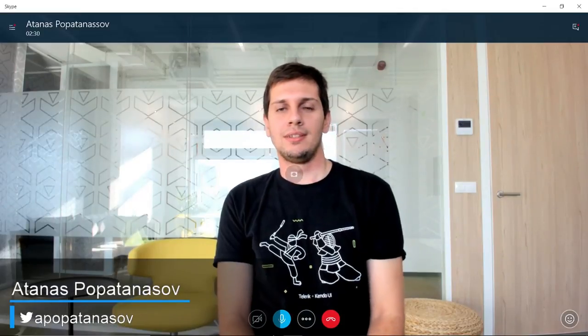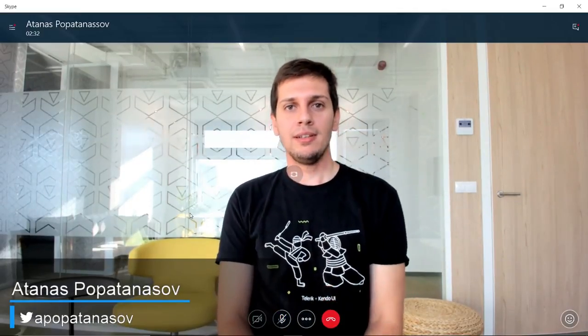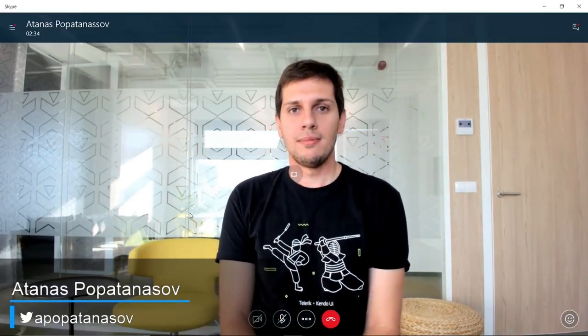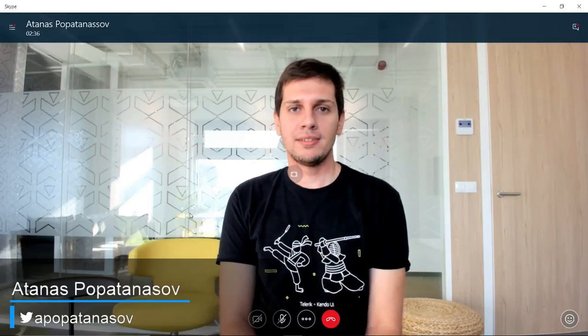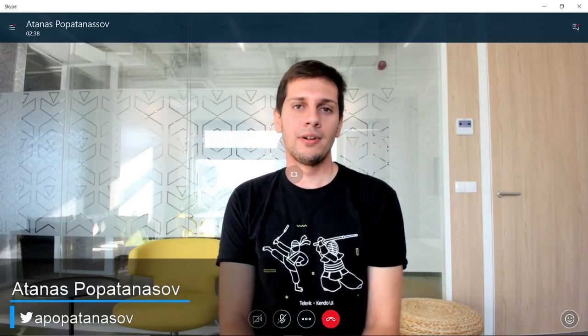Thank you James. Hello everybody, thank you all for joining me today. My name is Atanas Popatanasov and I'm currently working as a software engineer for Telerik Progress, a company well known among developers for the beautiful and feature-rich controls you can use for building your .NET or JavaScript applications. Currently I'm part of the Xamarin and Universal Windows Platform team, and previously I worked for the Windows Presentation Foundation team.